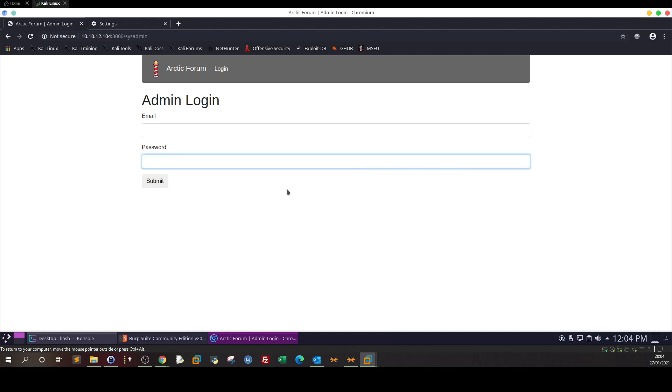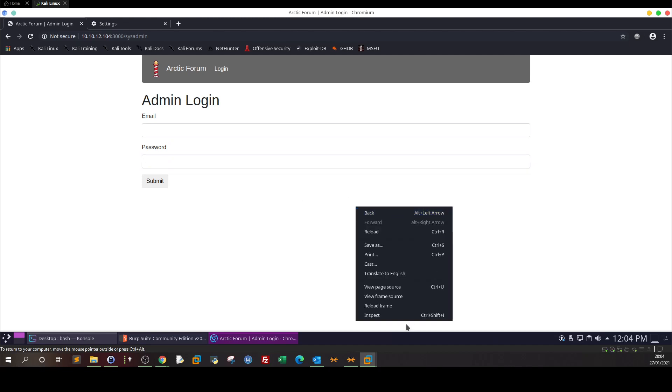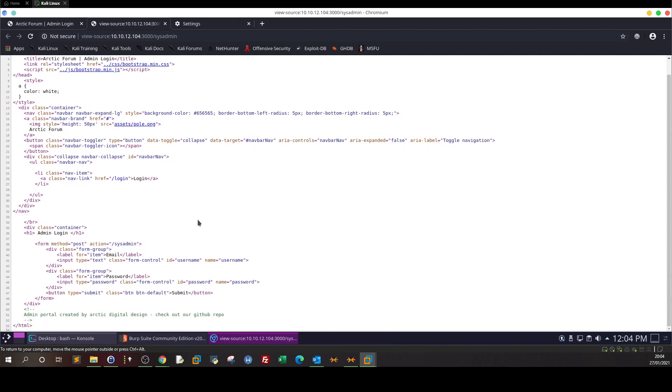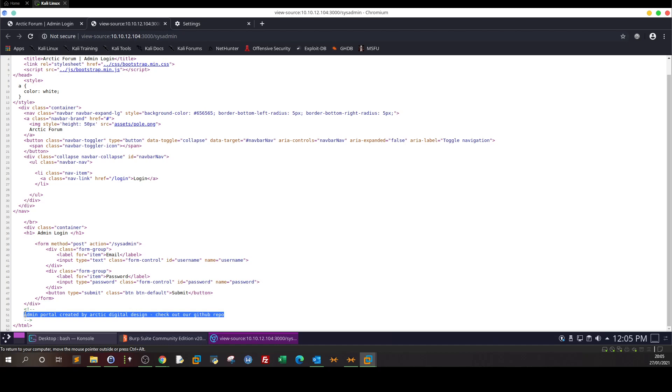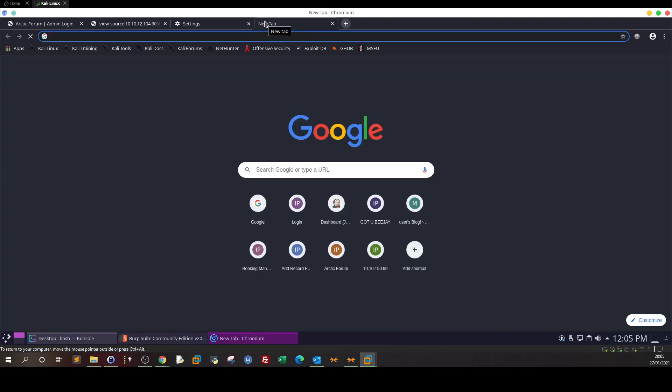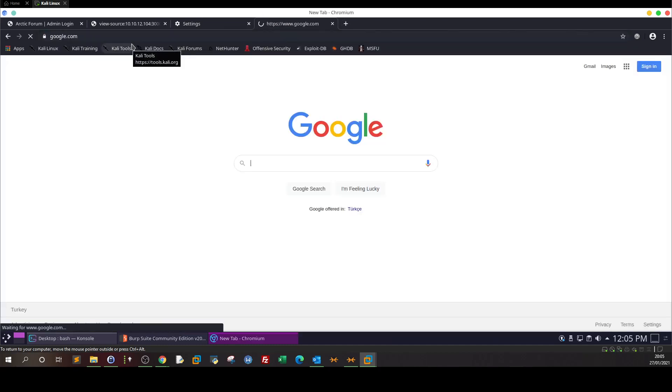We click on view page source. Here, as you can see, there is a note down here saying 'Admin portal created by Architect Digital Design, check out our GitHub repo.' This is a typical CTF note or CTF hint you would find in CTF scenarios. Basically here it is a hint to go to the Architect Digital Design GitHub.